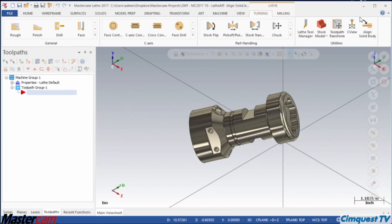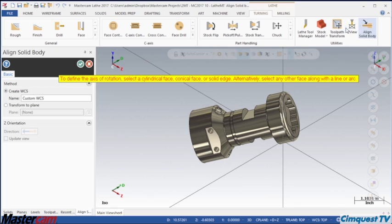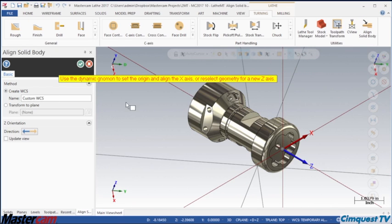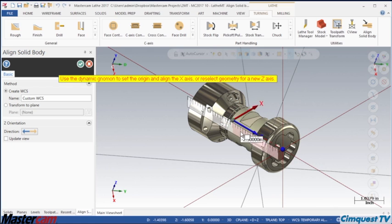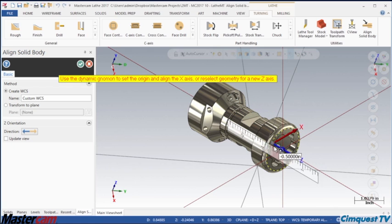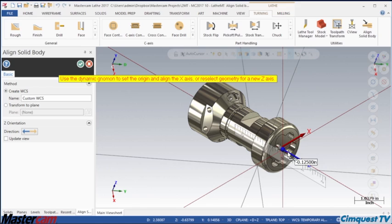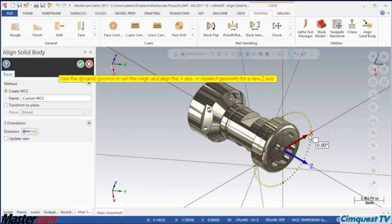If I repeat the process but leave the method set to create WCS, the system will create a new plane for me just as quickly as it moved the part. I also have the option to name the new plane, and I can use the Push-Pull Nomen to quickly shift the zero position if I want to. The Push-Pull Nomen also works the same if you use the first method I showed.